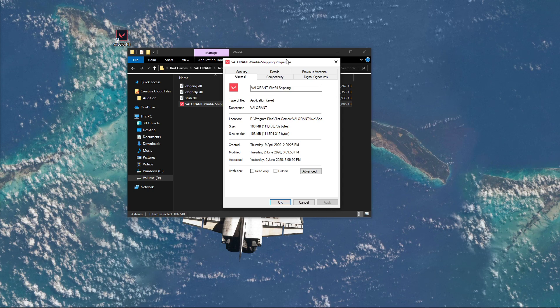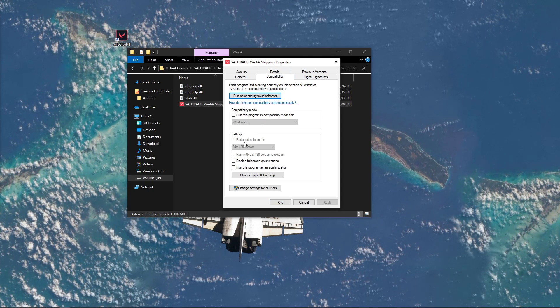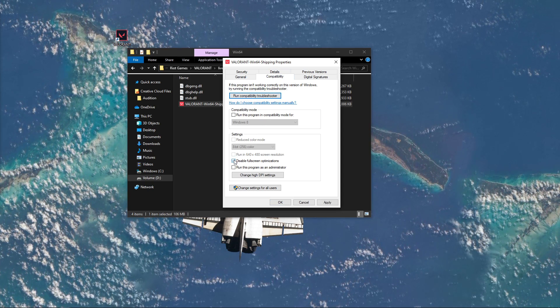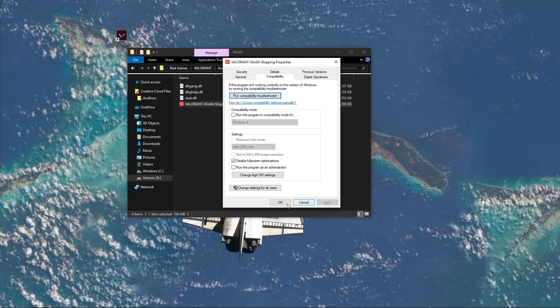Here, again in the Compatibility tab, select to disable full-screen optimizations and apply your changes.